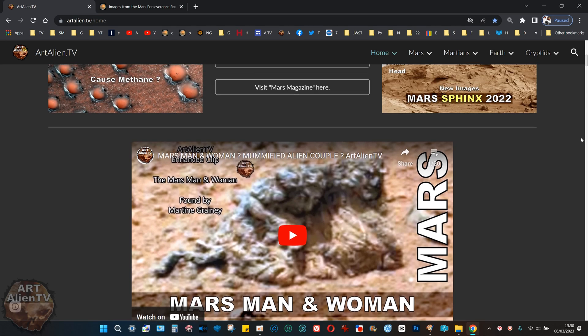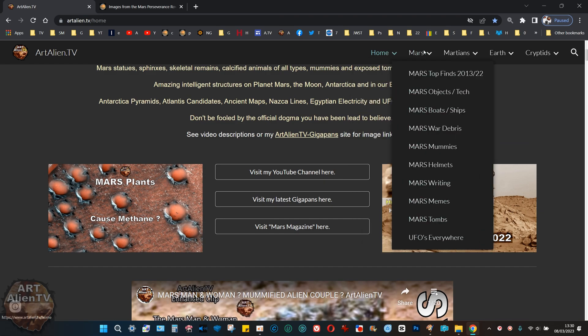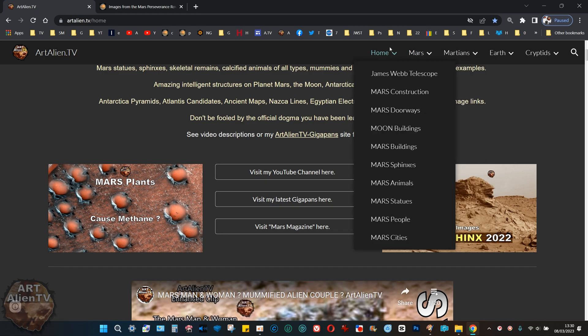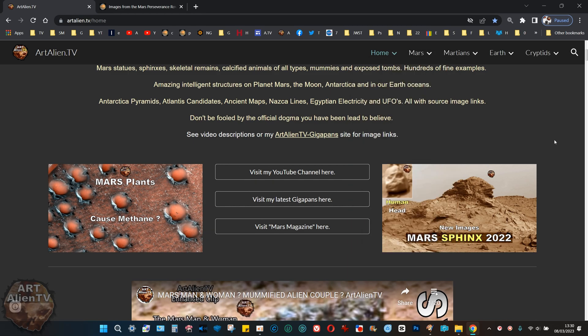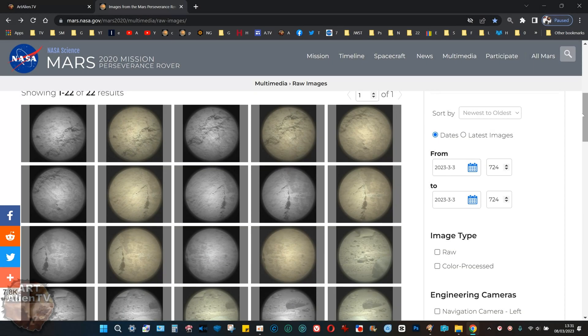I've gone to great lengths here to actually categorize all these things into simple categories like objects, boats, writing, tombs, skulls and sphinxes, buildings. They're all categorized so you can compare them to each other easily back to back.